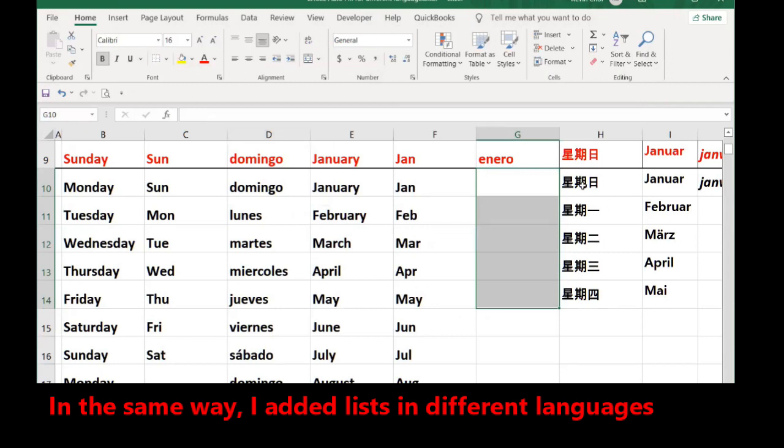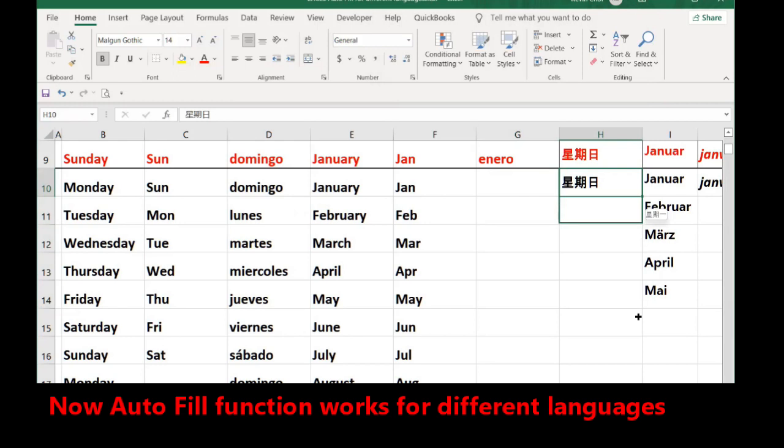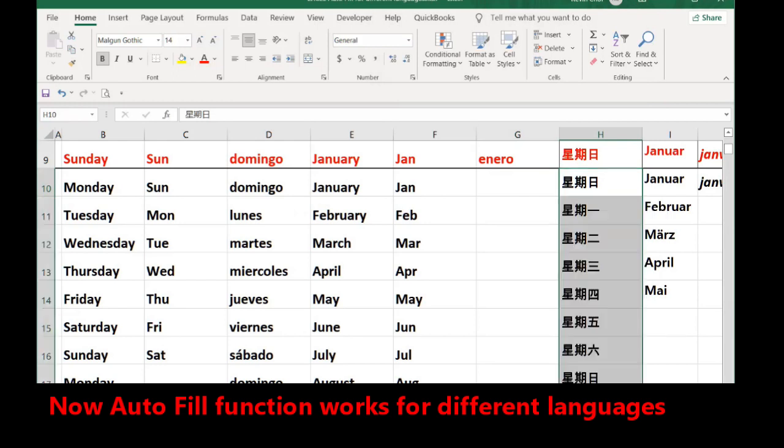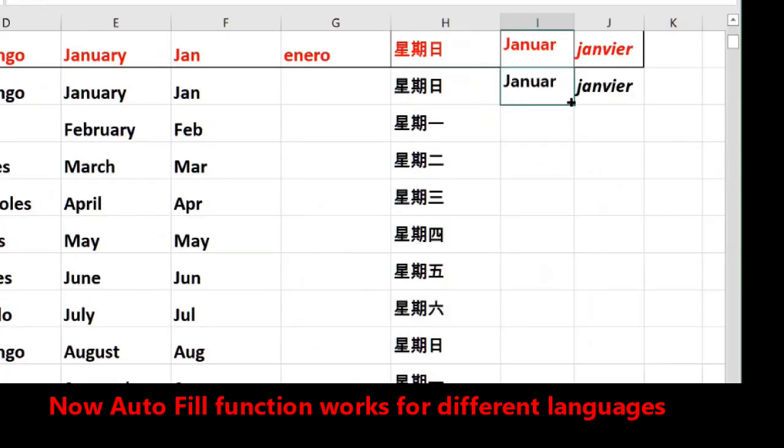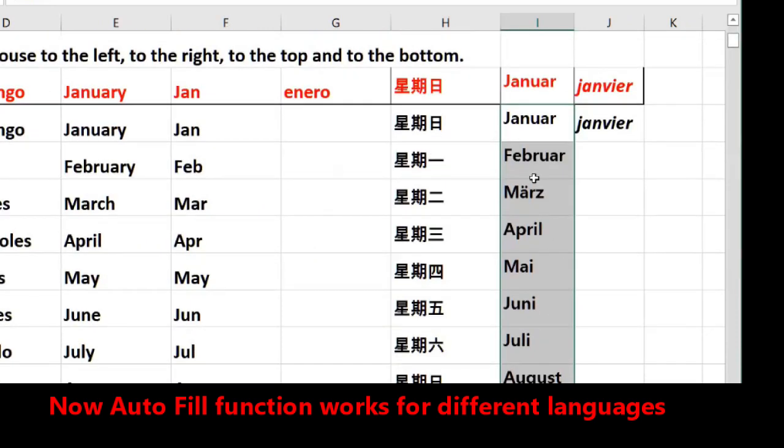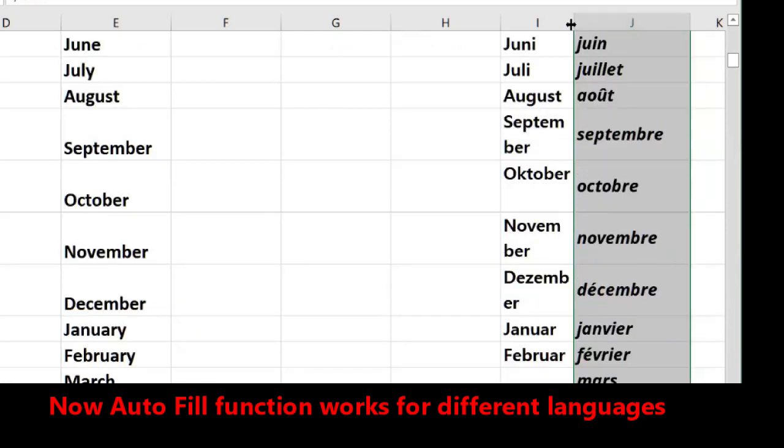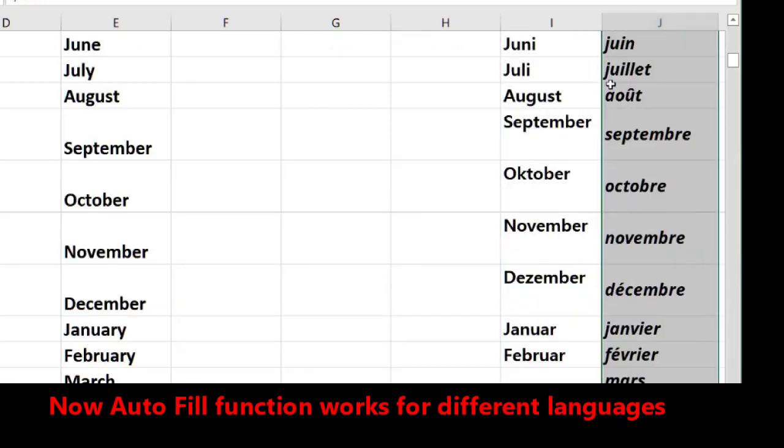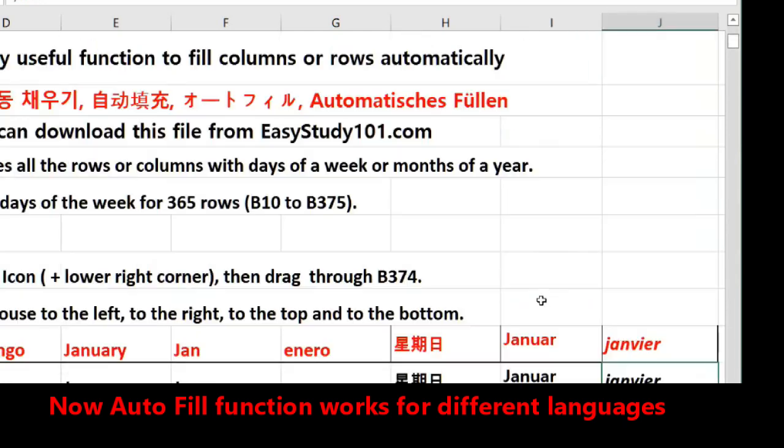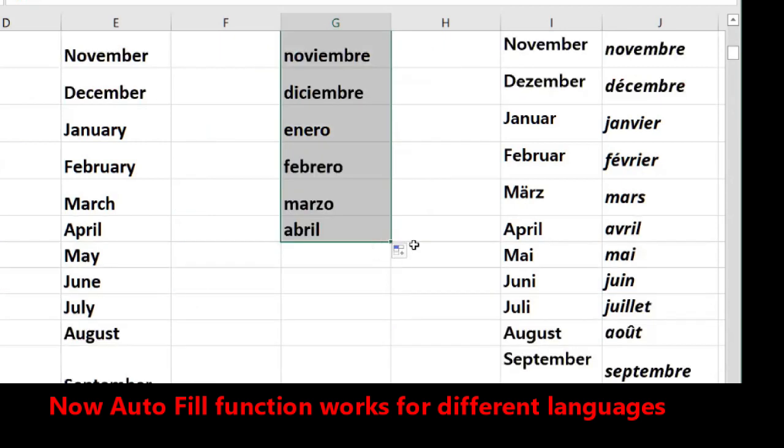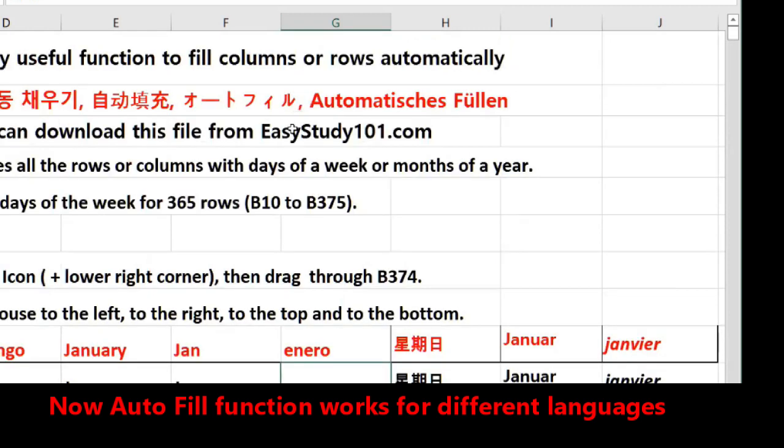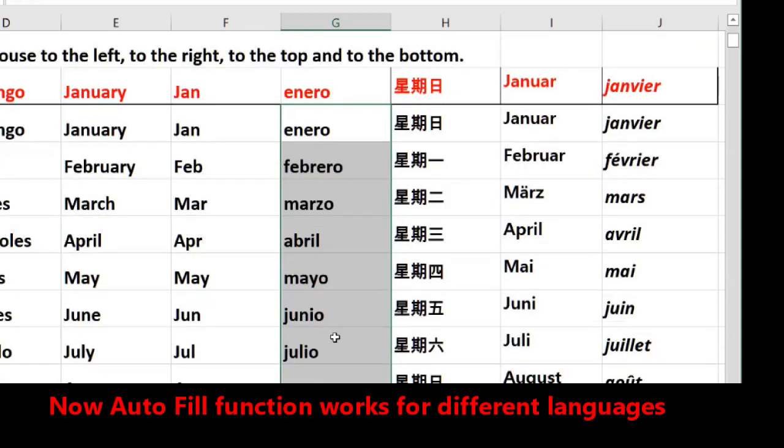OK. Just I have first day of the week in Chinese, I go to the corner, go down. In German, the months of the German. In French. In French, Spanish months. Just you have to find this plus icon and go wherever you want to go. So it's filled automatically for the days of the week or the months.